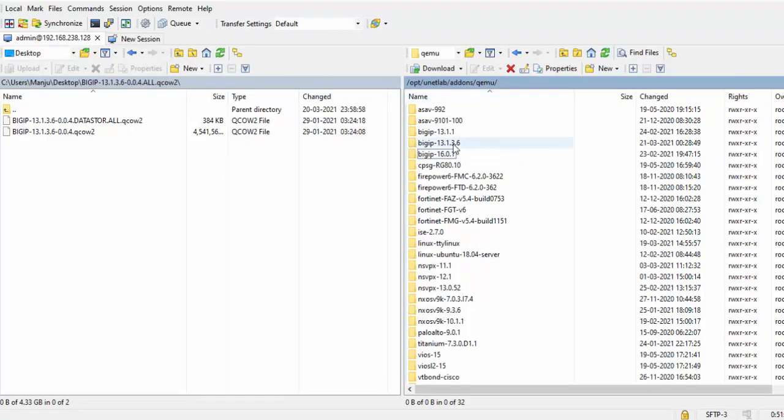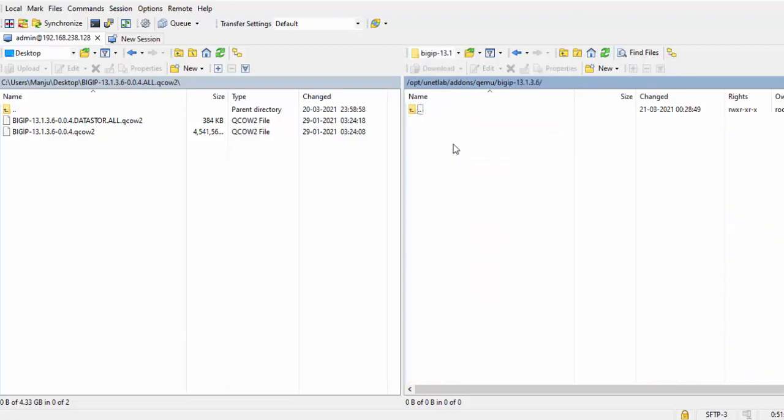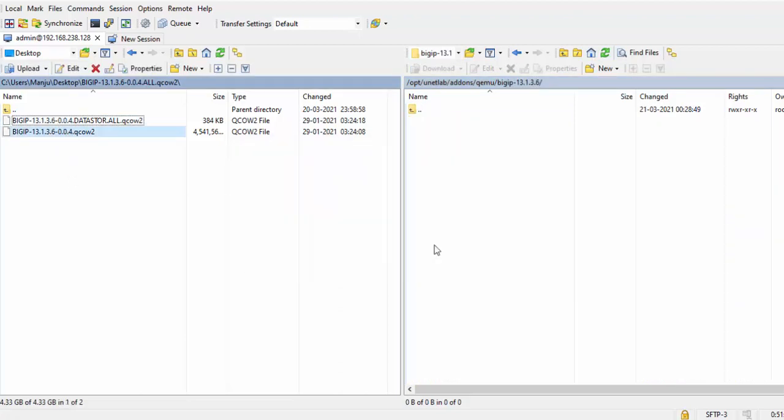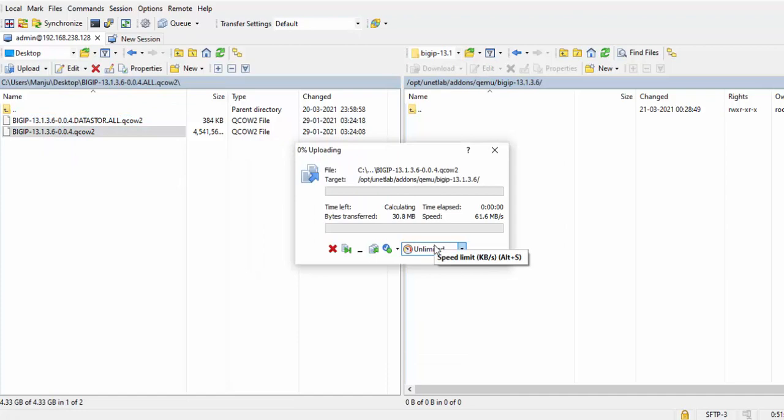Here is BIG-IP 13.1.3.6. Go to this and upload both the images. It will take a bit of time, so meanwhile I will pause this video.